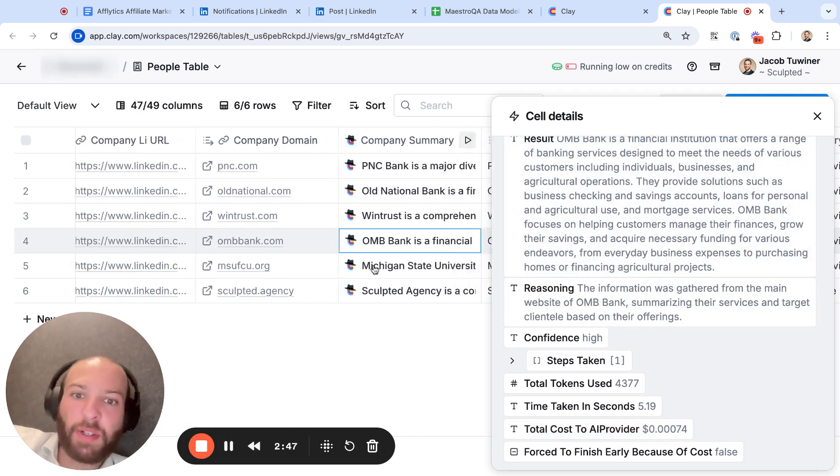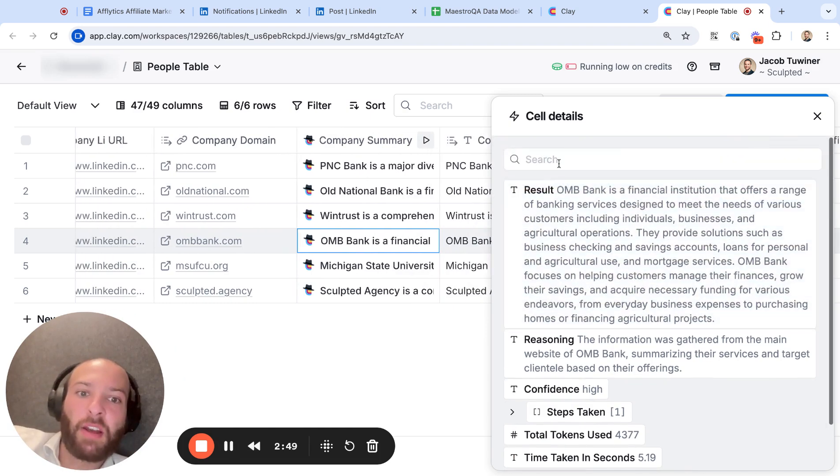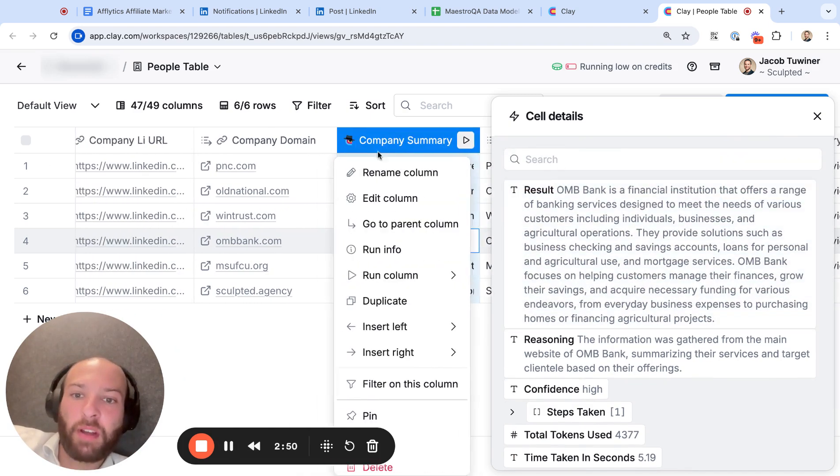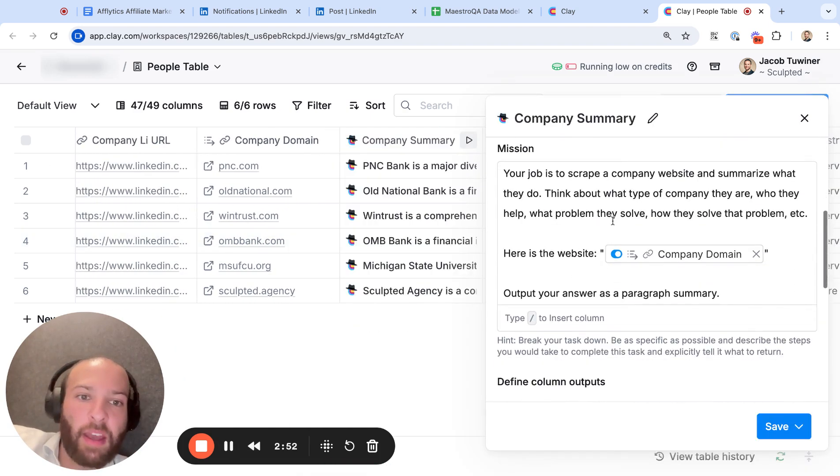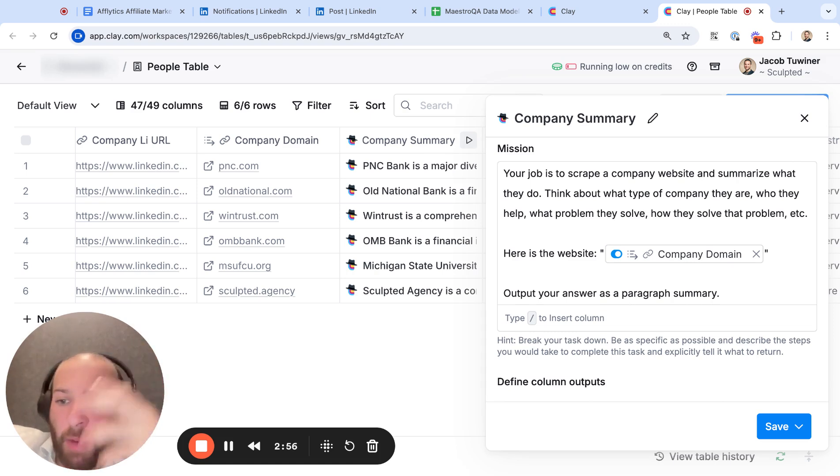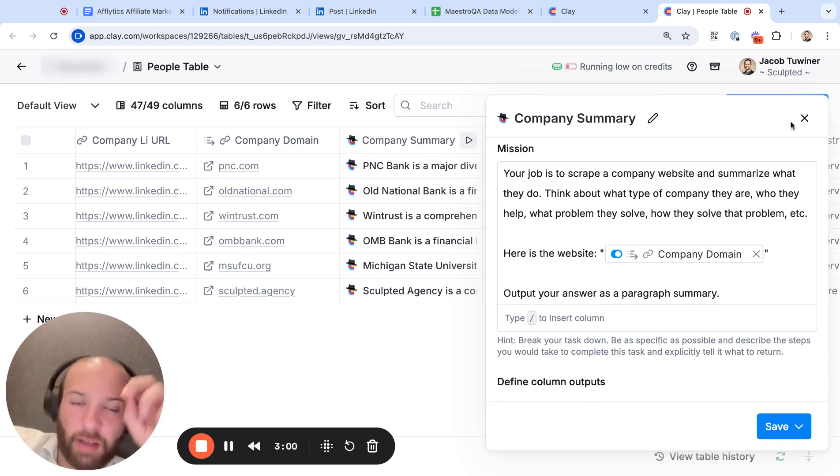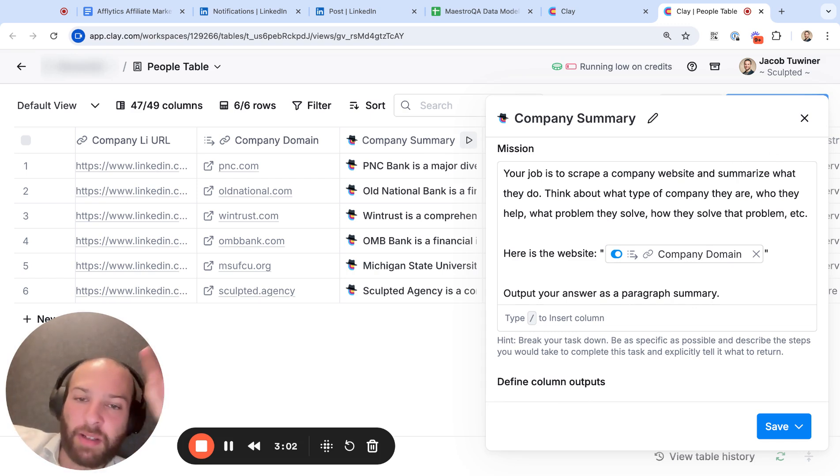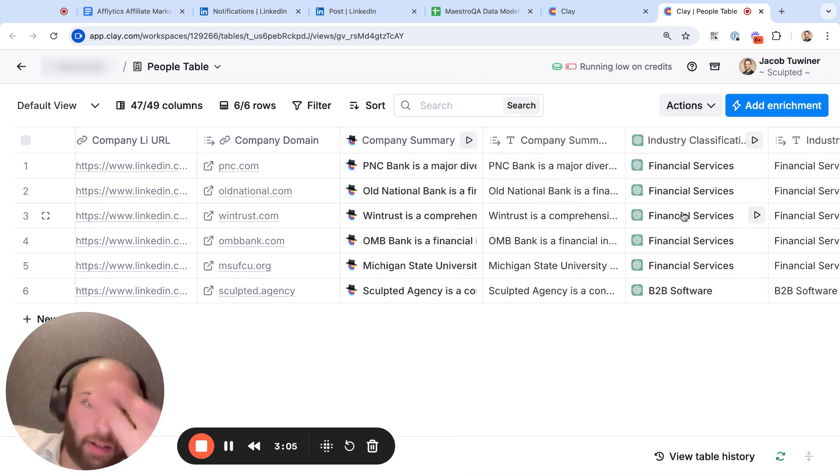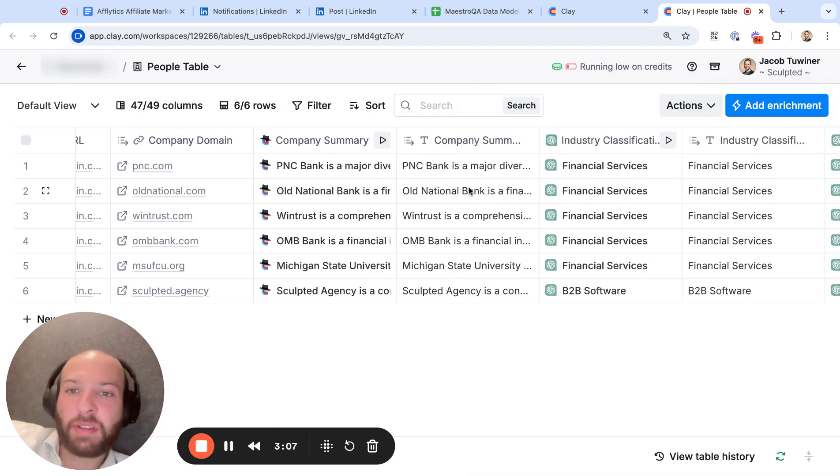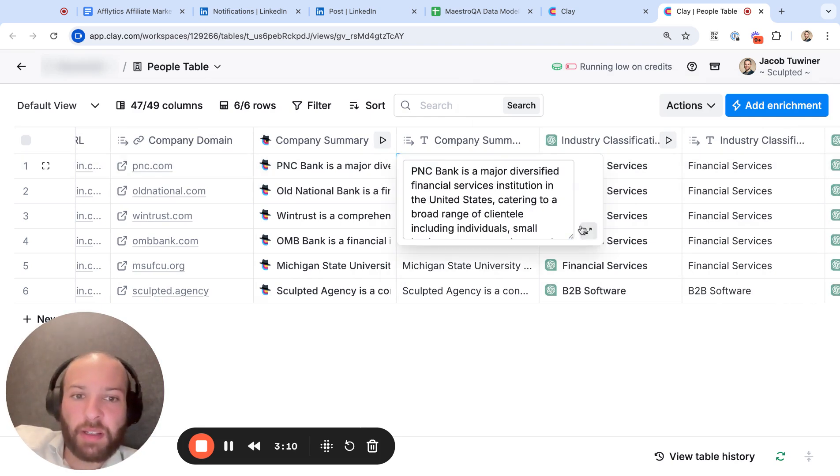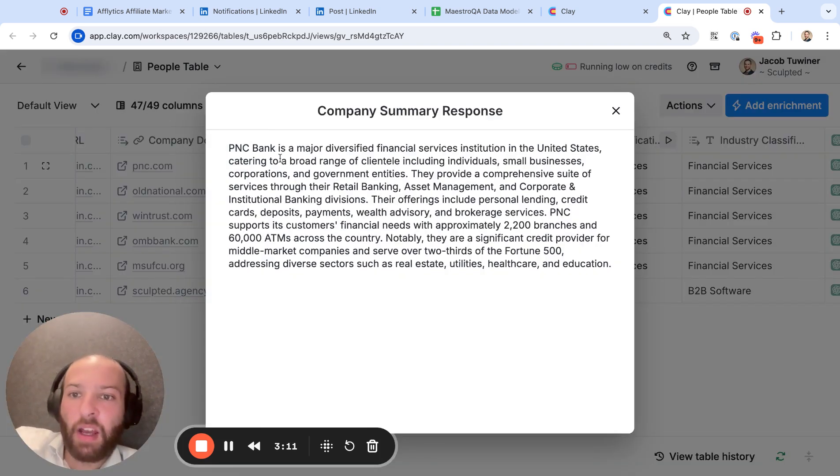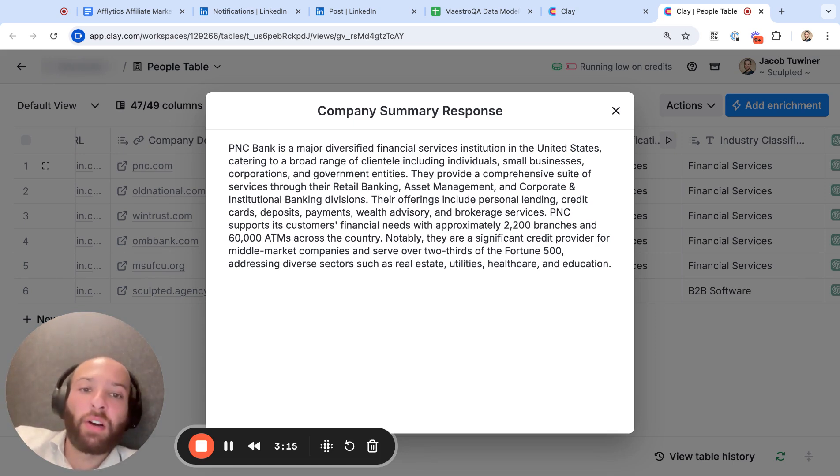And the reason we're doing this first is because you want to have a standardized format. I just told Claygent to scrape the website I gave it and think of what they do and who they sell to, what problem they solve and how they solve the problem. And I'll put a summary of this. And you can be more specific with the prompt if you want to learn specific things about a certain company to better aid the following prompts to categorize the company properly. But most of the time a generic summary like this is fine.